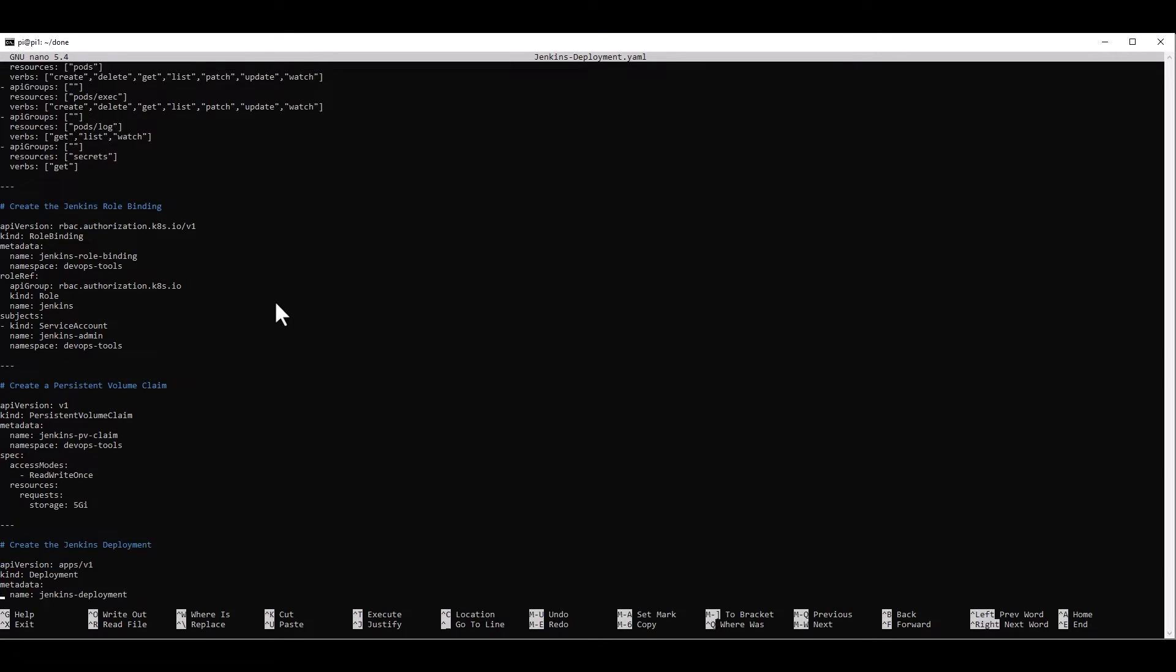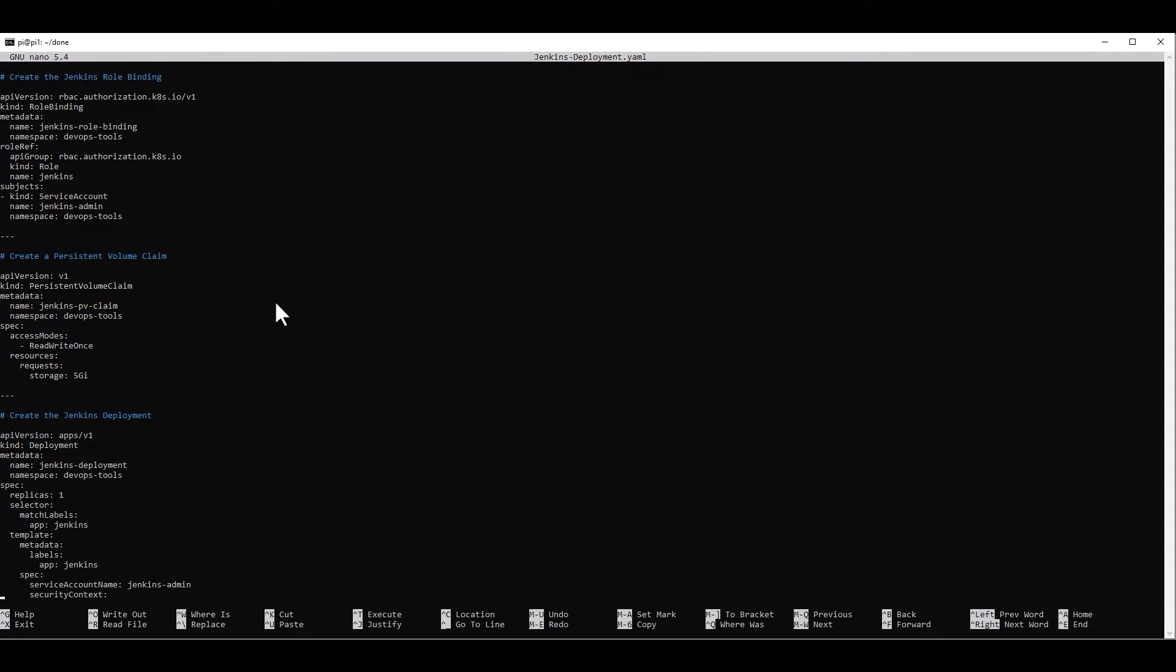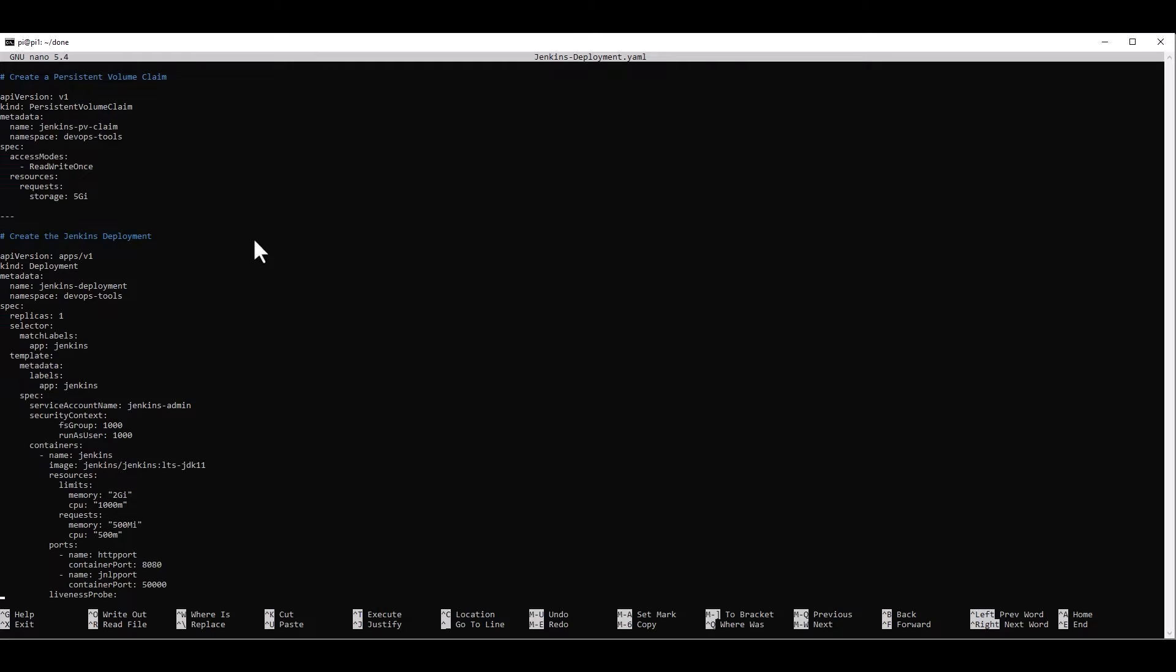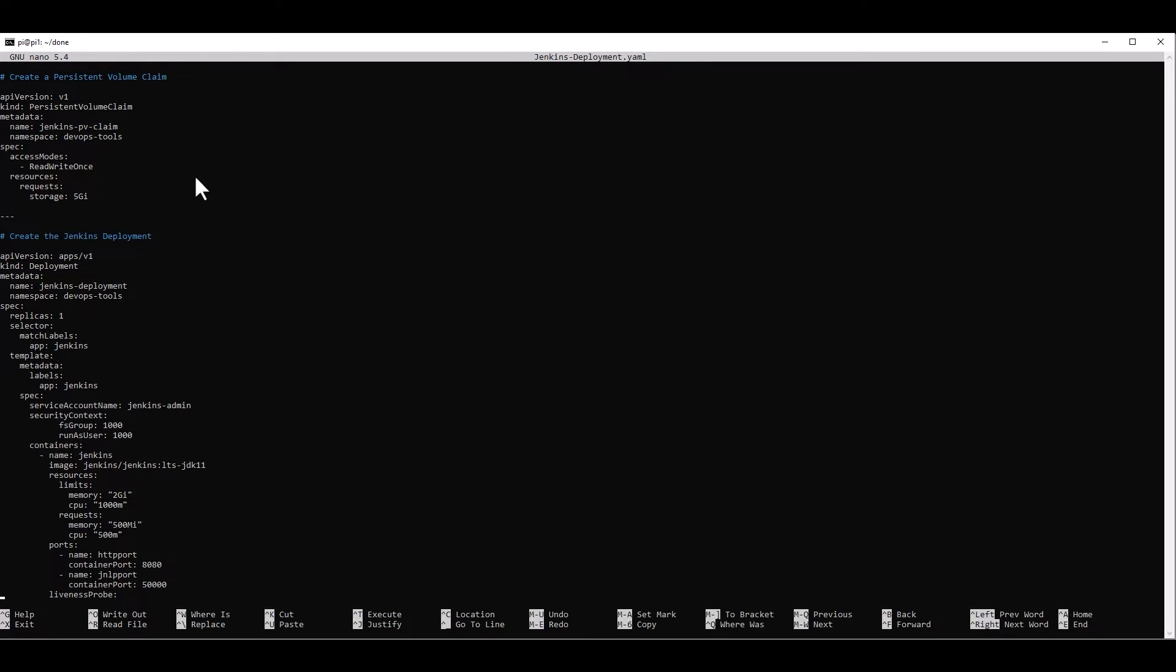And here we create a role binding. So we are binding that role to the service account that we created before, which is the Jenkins service account. So that is great here. And then additionally, we create a persistent volume claim. That is so that if our pod gets deleted, when it gets recreated again, it still has a configuration from our previous run, right? So we don't have to restart Jenkins all over again and reconfigure everything. So this is how we do that. We're going to give it five gigabytes of space.